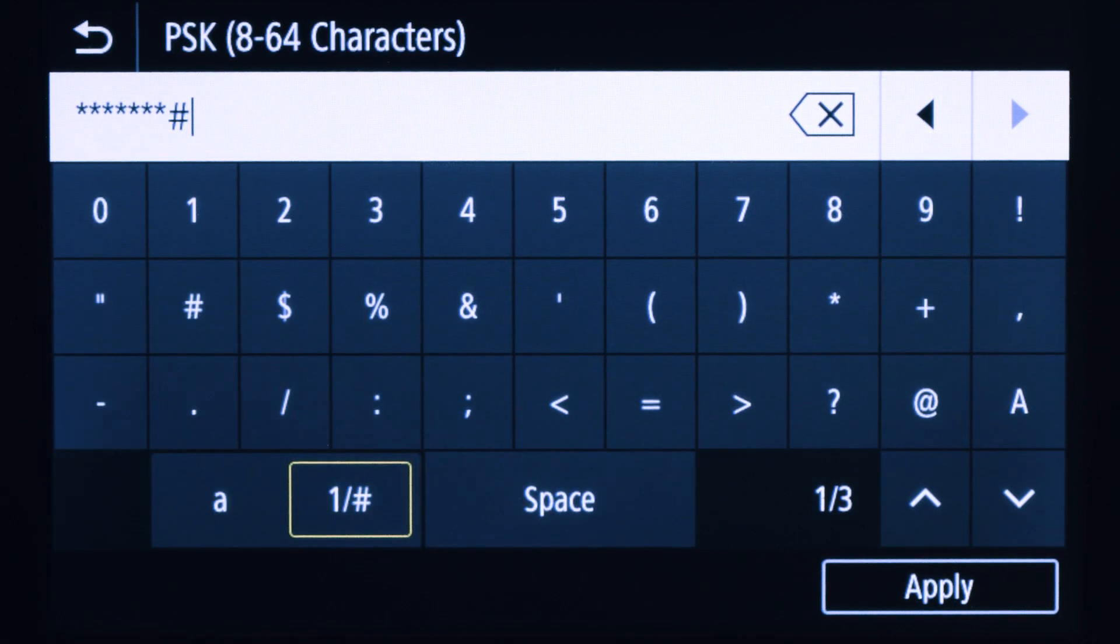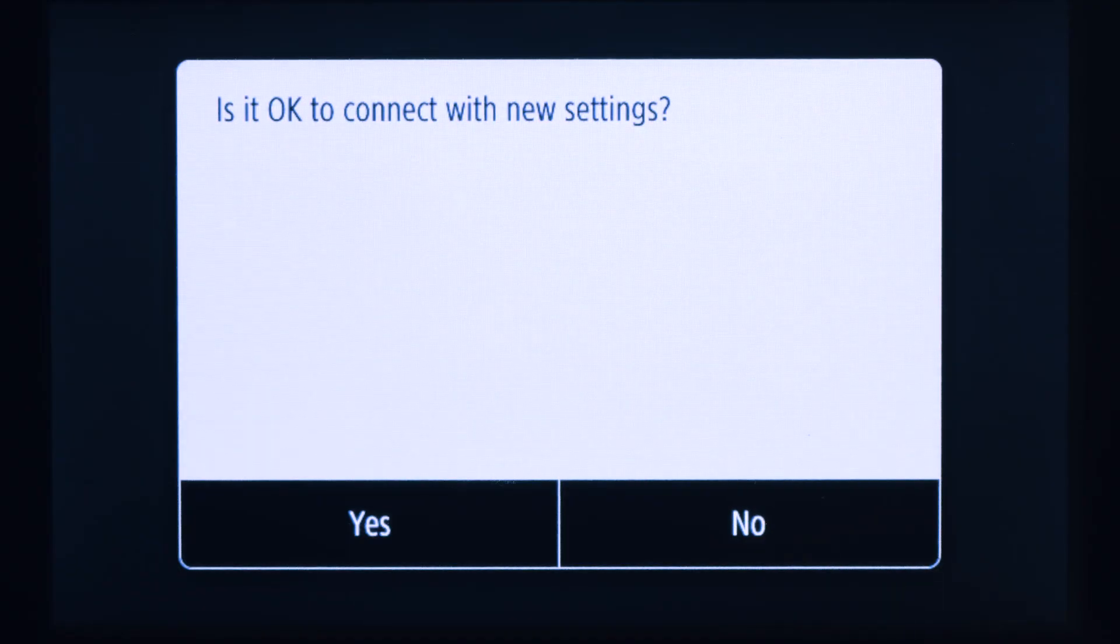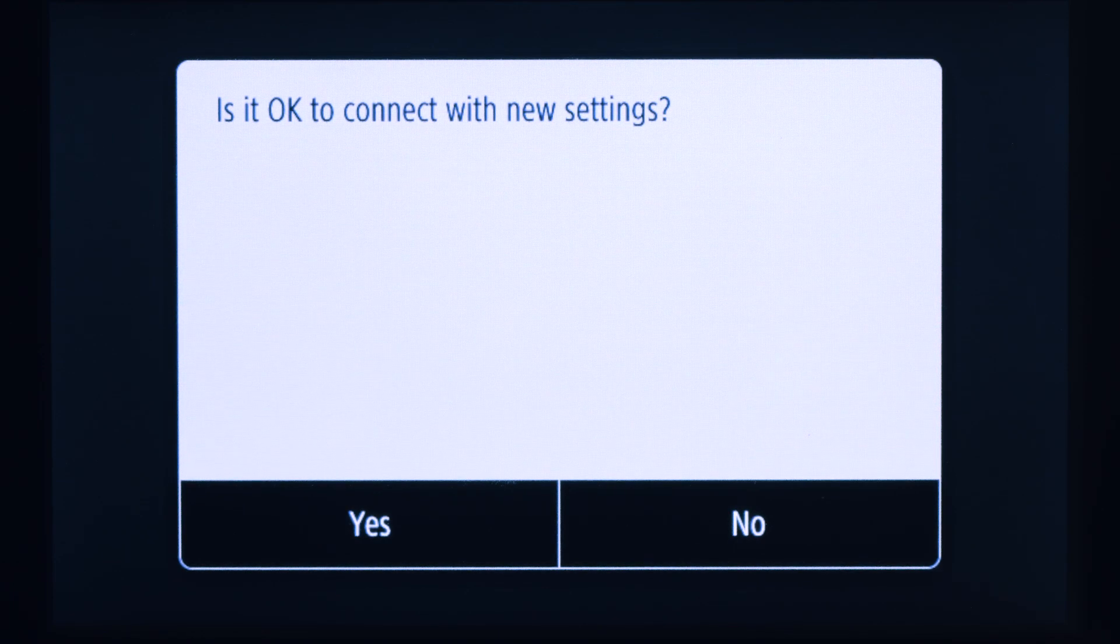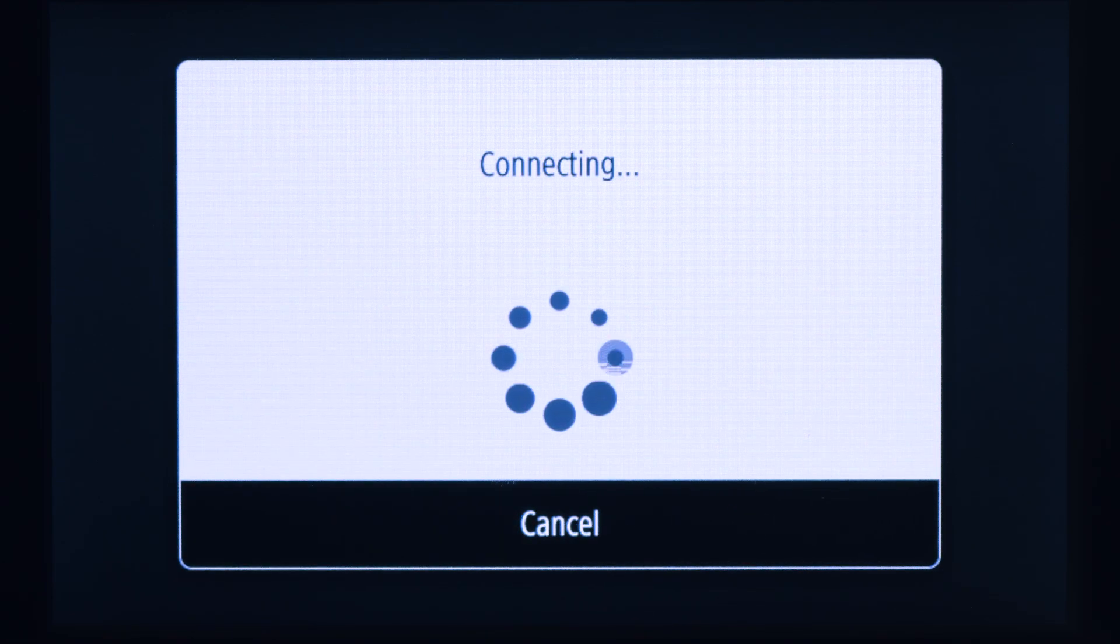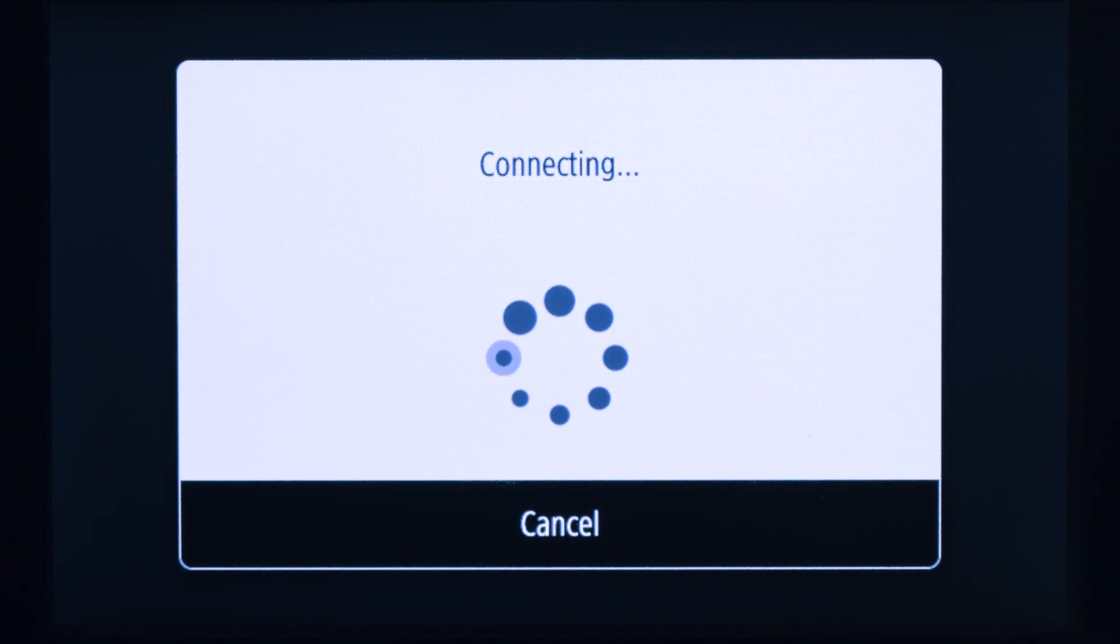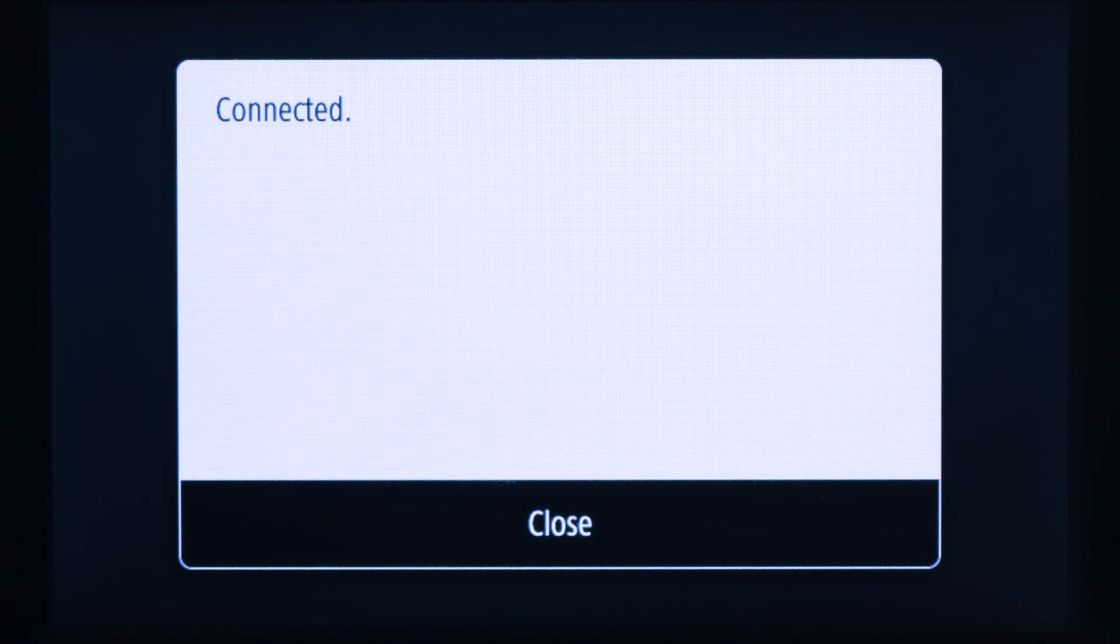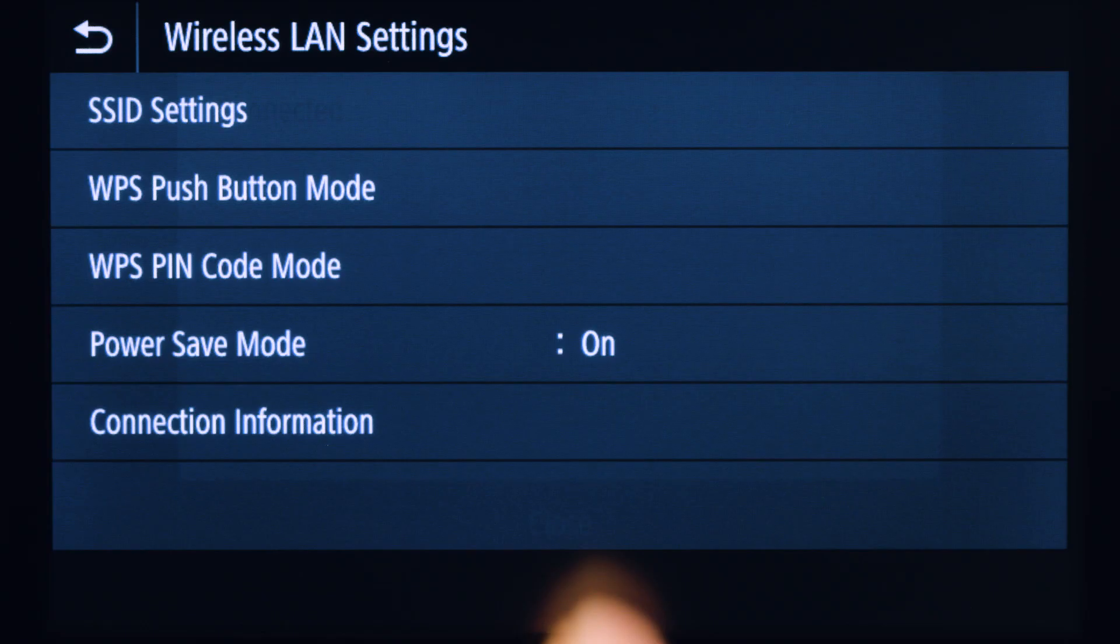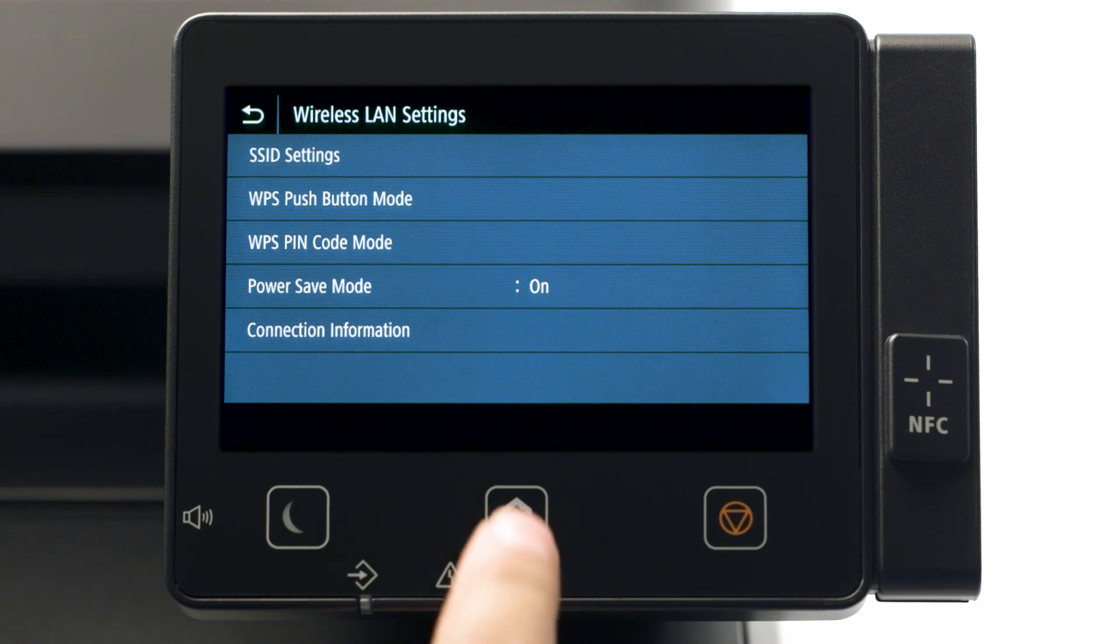Once the password is entered, tap apply. Confirm your password is correct and tap yes. When this screen appears, the printer is connected to the network. Tap close and then press the home button to return to the main screen.